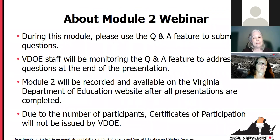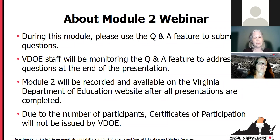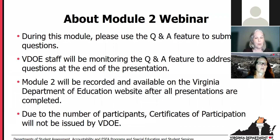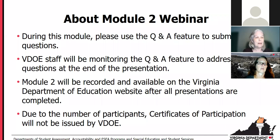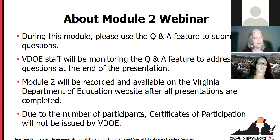Please do use the Q&A feature to submit your questions. DOE staff will be monitoring the questions, and in many cases they will provide an answer directly to you. We will have a time at the end to see if there are questions we can address for the entire group, but we do have a lot to cover. The webinar will be recorded, and we will post it on the DOE website on the VAP page once all of the presentations are completed. Since this is only the second webinar, the recording will not be available for some time yet.